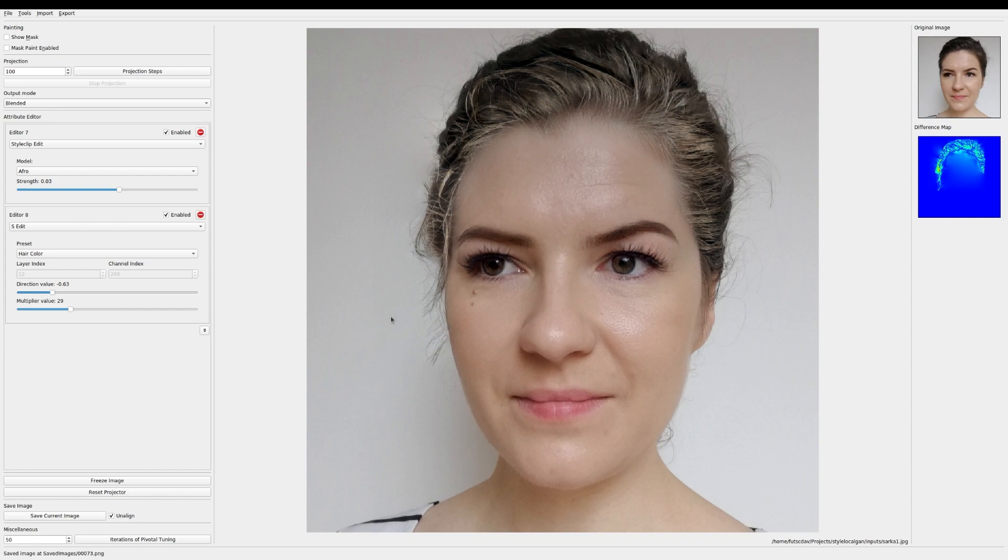And just to show you a quick comparison of the before and after. And that's pretty much it about the basic usage. Thank you for watching the video. And see you next time.